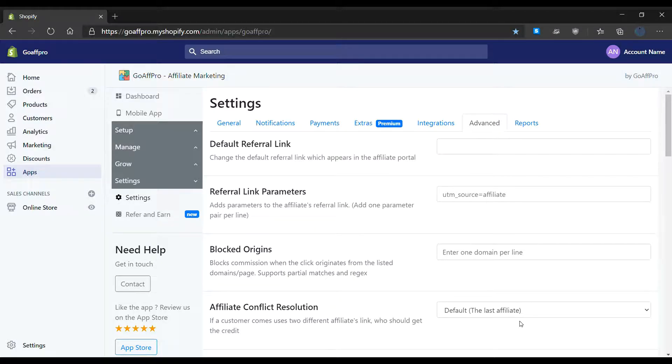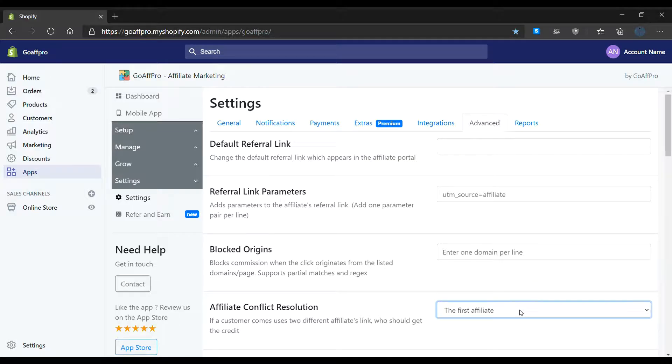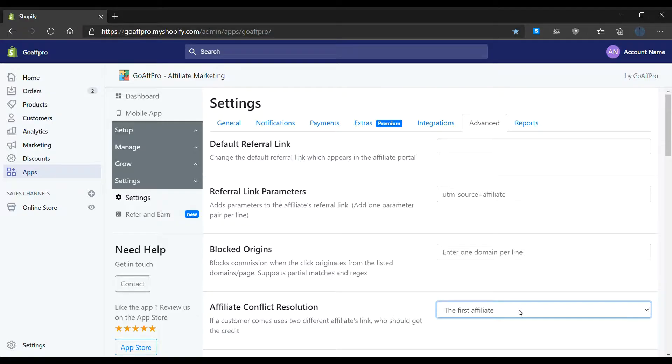In the case of the first affiliate option, the first affiliate whose referral link was used by the customer to visit the store will be credited with the sale. And that's it, thank you.